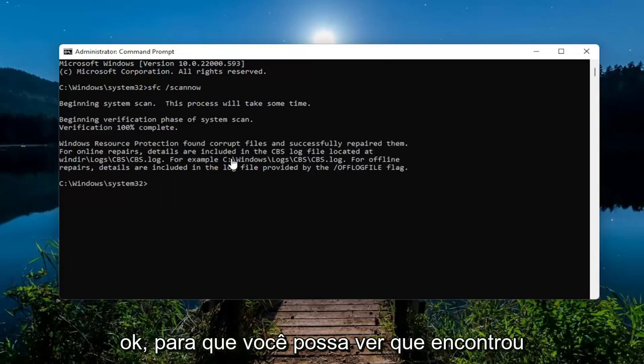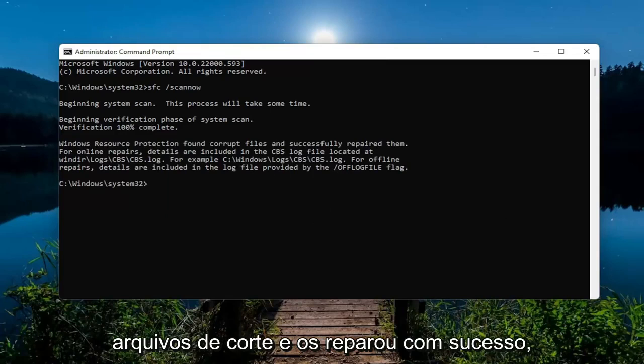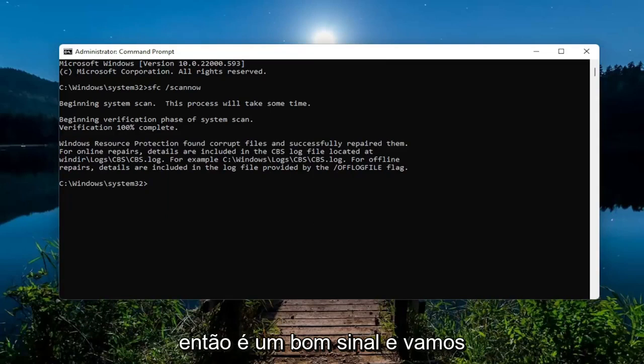Okay, so you can see it did find corrupt files and successfully repaired them. That's a good sign.